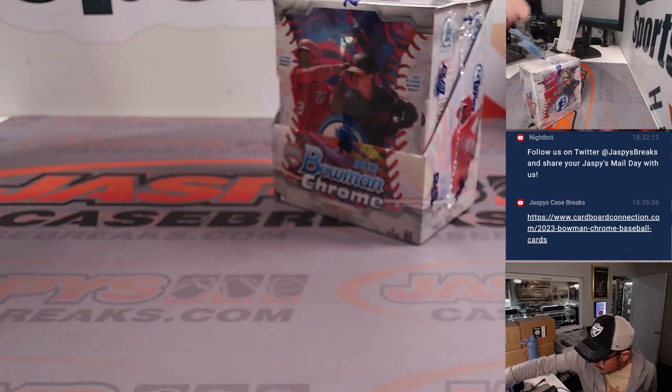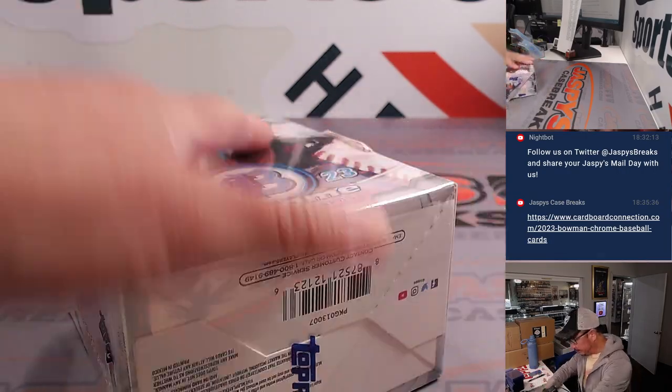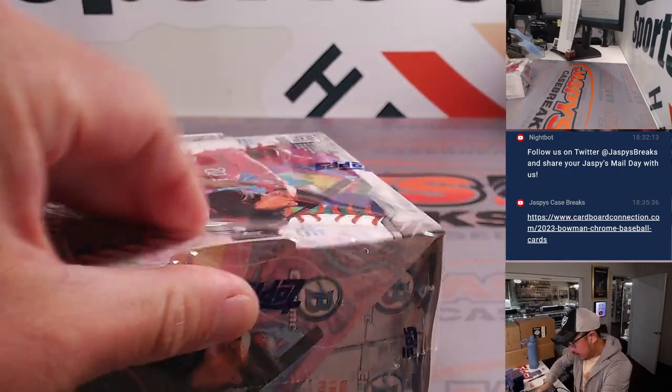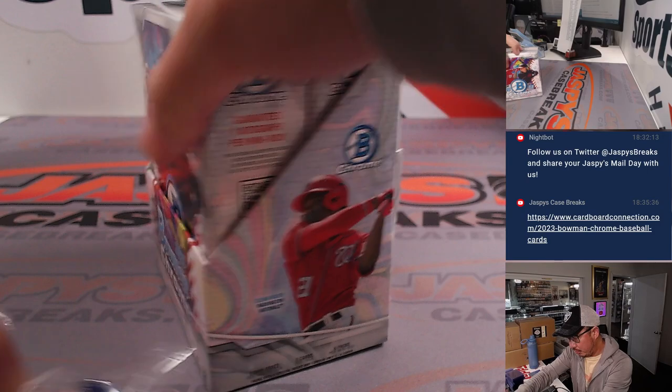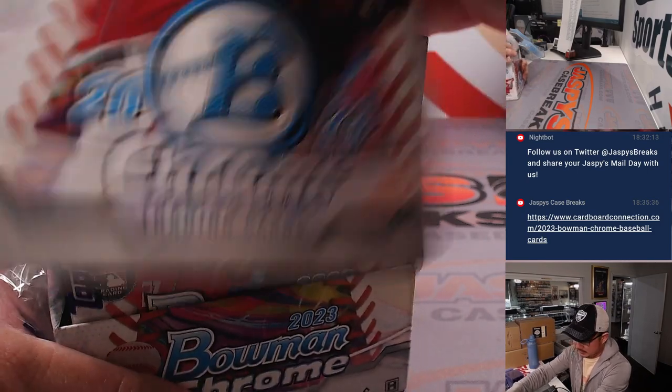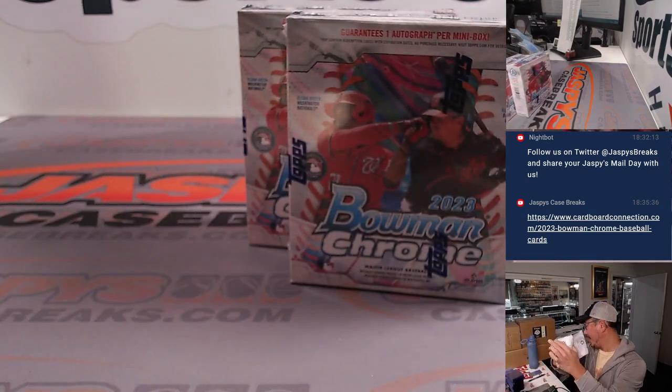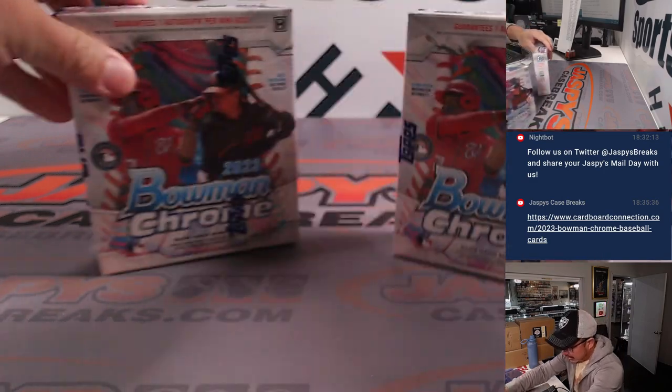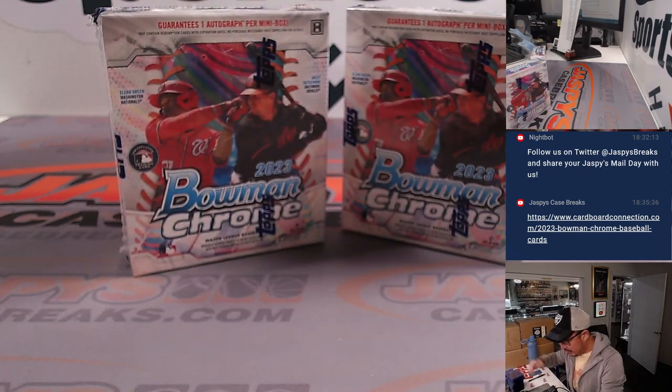Now, let's get a little preview of what we're about to open up. There it is. 2023 Bowman Chrome Baseball. We're going to do a single pack break out of here. So let's roll the die. Let's see which mini box we're going to do.